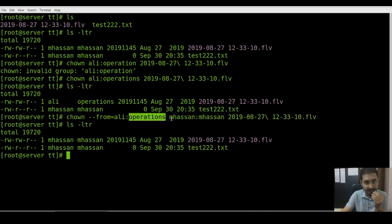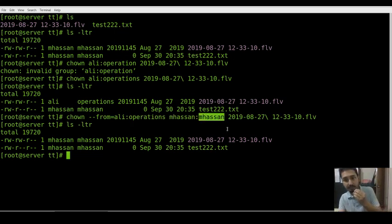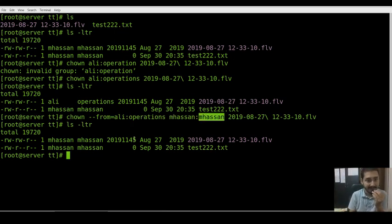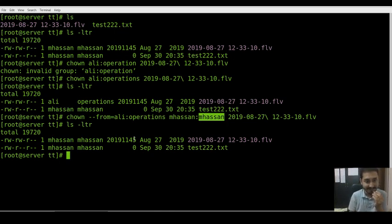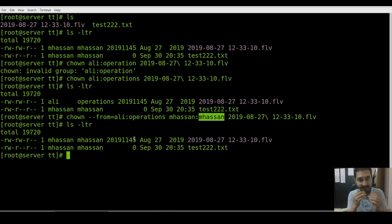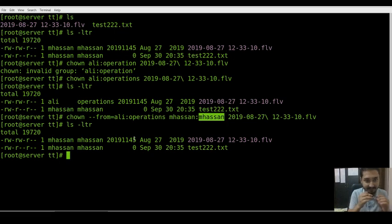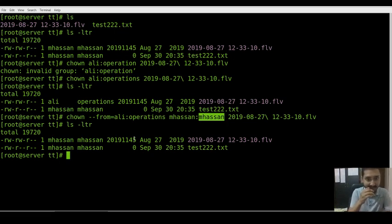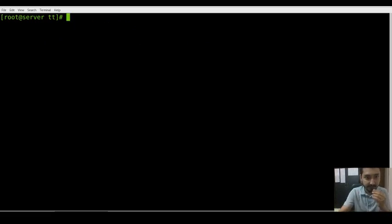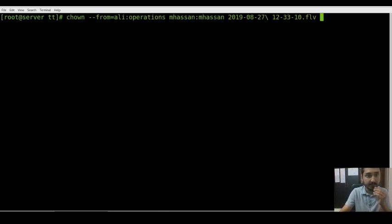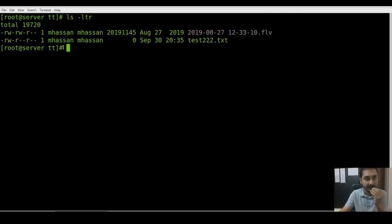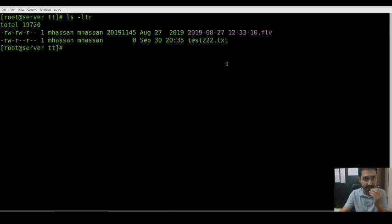This is the current owner and current group changed to new owner and new group. That's all. The final chown command is a little bit interesting. Now the file permission is same - both are same. First I change one of this file permission.